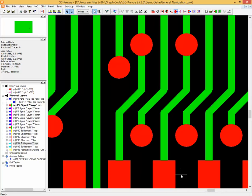This video is intended to cover some of the main points of the measure feature in Enhanced GC Preview and to show you how to operate that function.